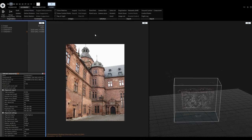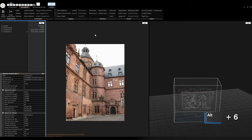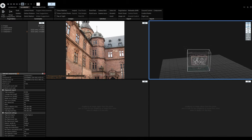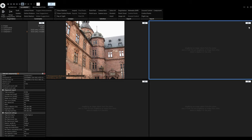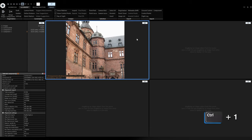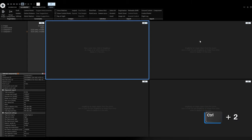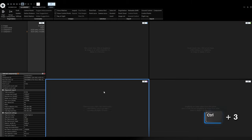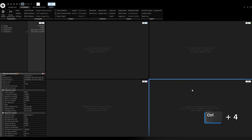Let's start by placing control points through 2D views only. I will switch the layout to 1+2+2 by pressing Alt 6, then switch these four windows to 2D views and add a different color cursor to each view. To add a color cursor, select the view and press Ctrl+1 for blue, Ctrl+2 for green, Ctrl+3 for magenta, and Ctrl+4 for coral.